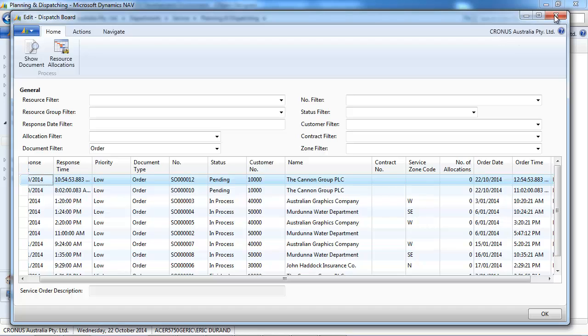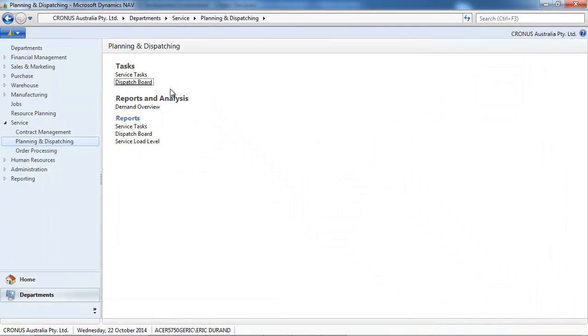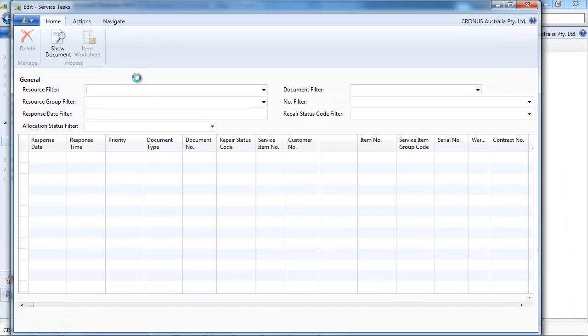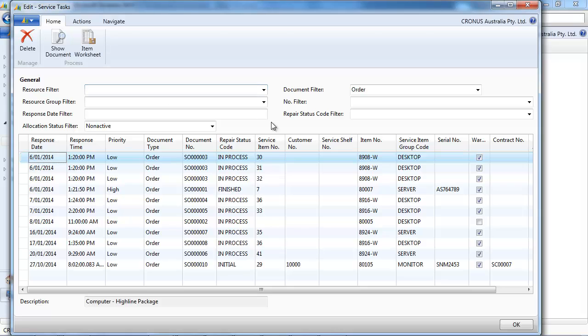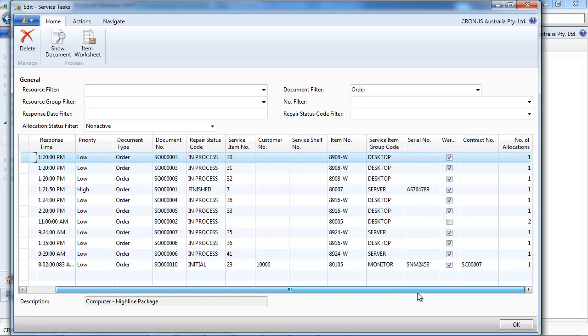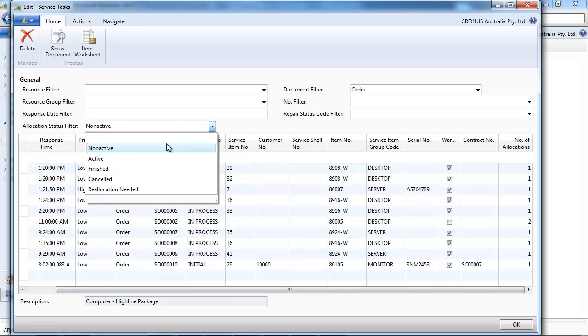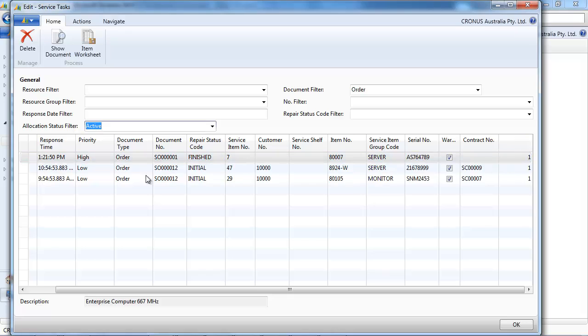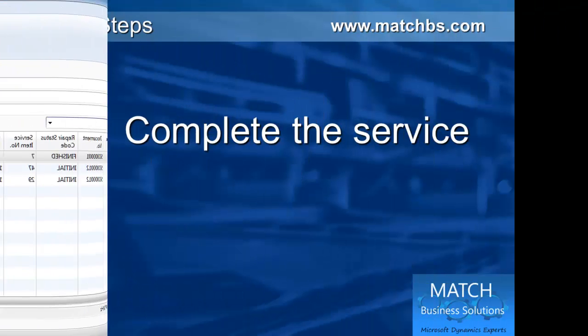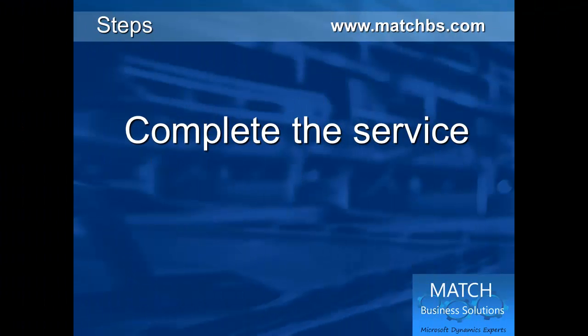Another way of doing it, pretty similar, would be to go to the service task. Here the difference is that it shows the details. So we add two items to take care of. So if we put a filter of the active, because we already assigned that, we see our two lines, the server and the monitor that we need to look after.